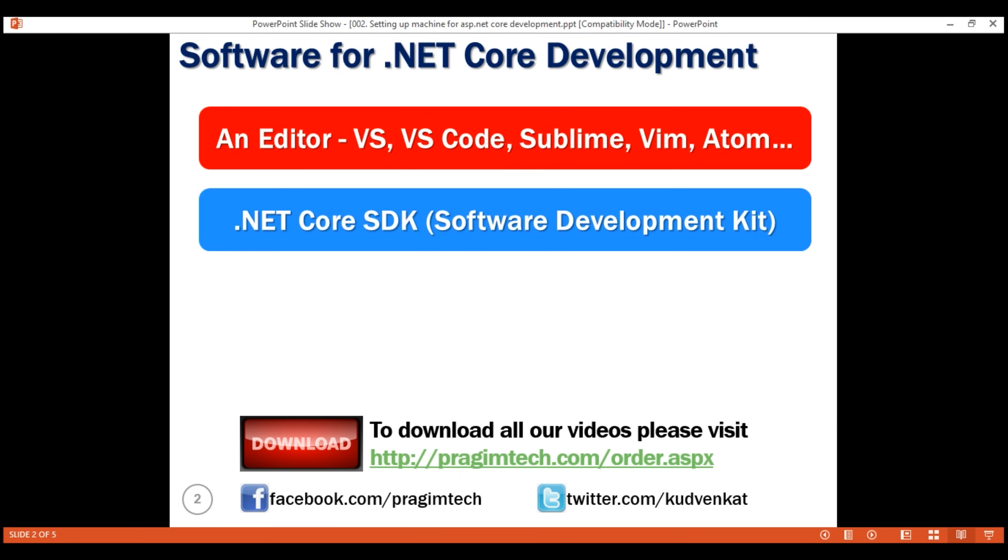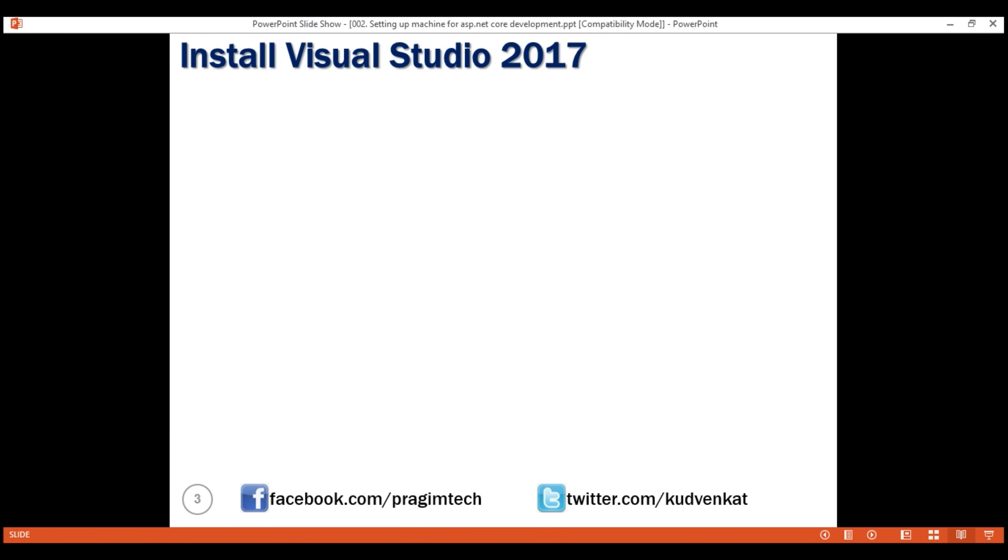As you know, SDK stands for Software Development Kit. First, let's go ahead and install an editor.